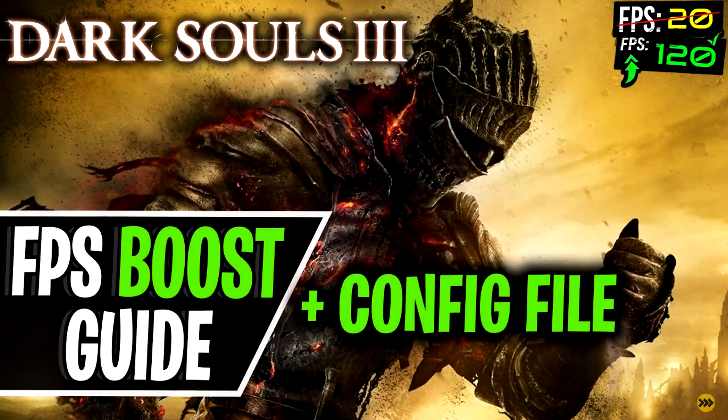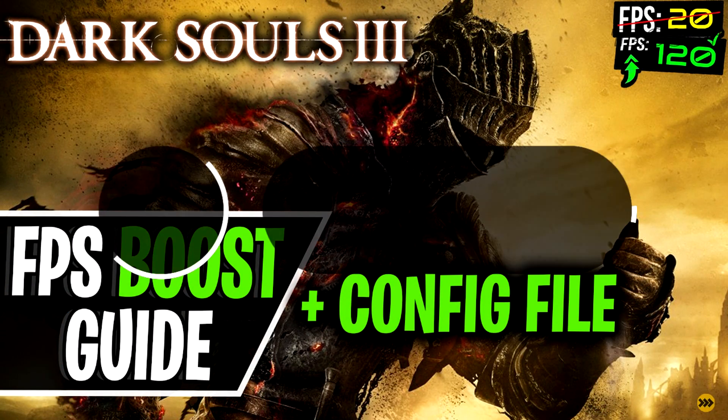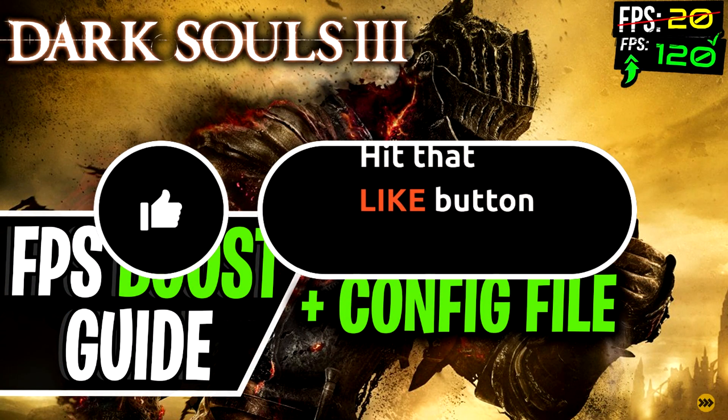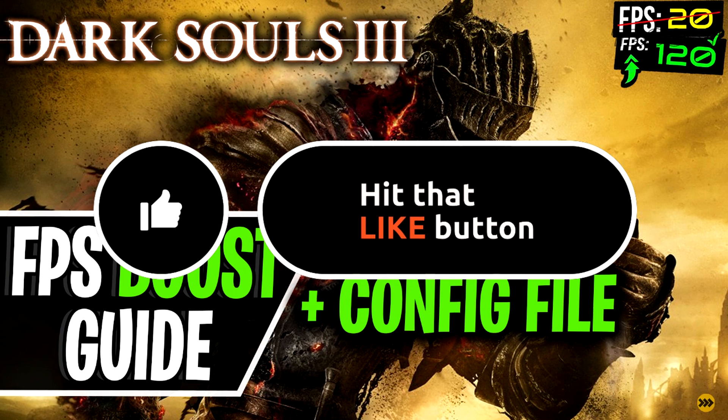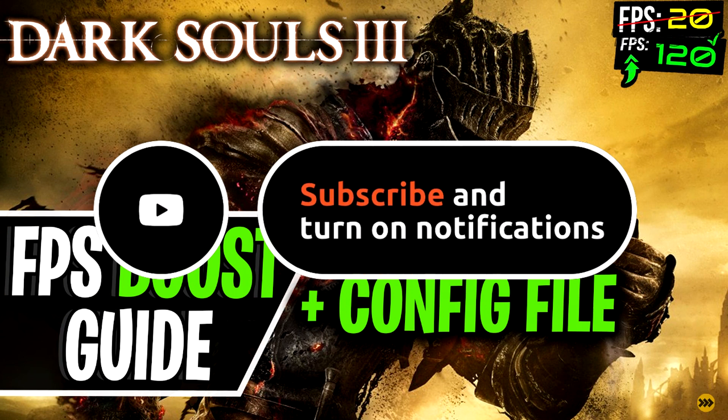Hey guys, welcome to T Boost channel. Before we start, please remember to leave a like if you're pleased with your results. It helps me out a lot. And please consider pressing the subscribe button with the bell notification.